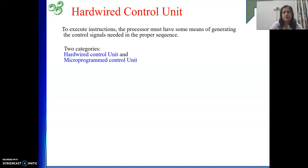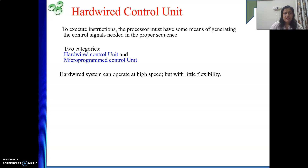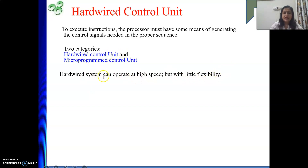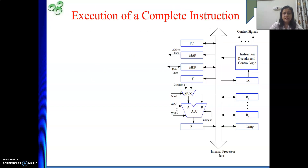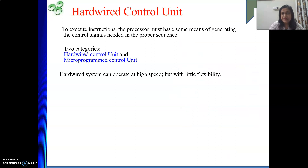Today, first we will see hardwired control unit design. A hardware control unit can operate at high speed but with little flexibility. These are characteristics we will prove as we go. Basically, we need to execute some instruction, and when we do, we need to generate the control signals.